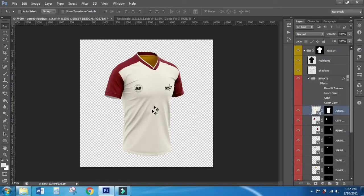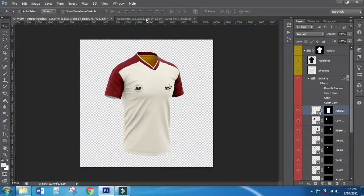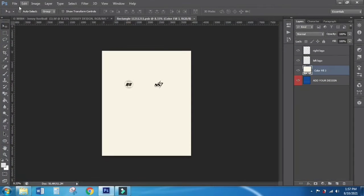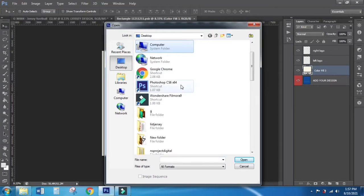Next, how to put your own design and present your design into this mockup. Click File and open your design.